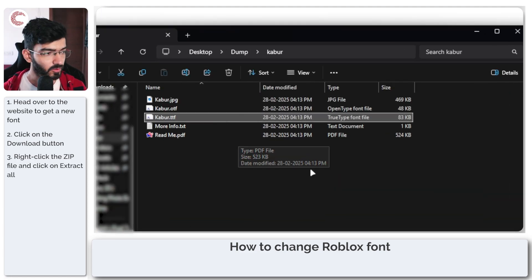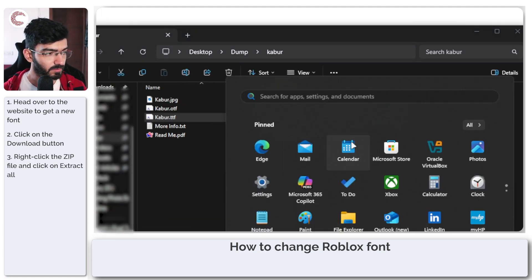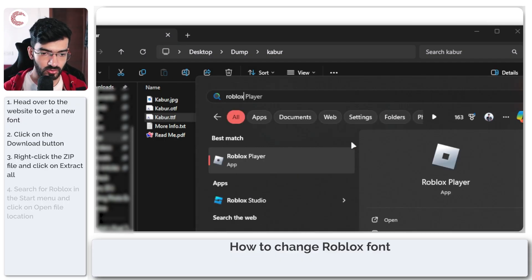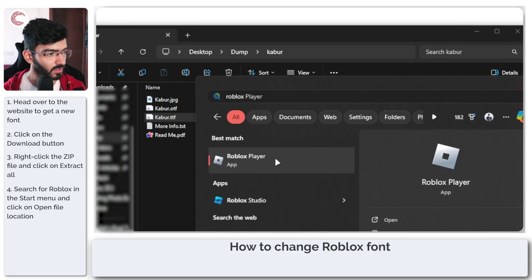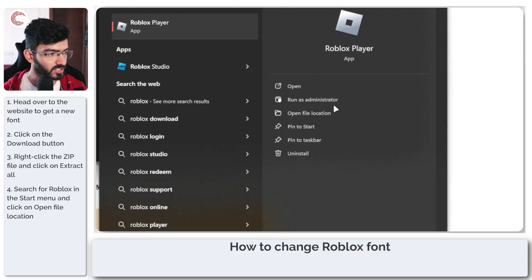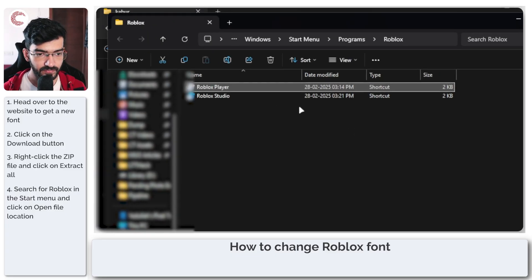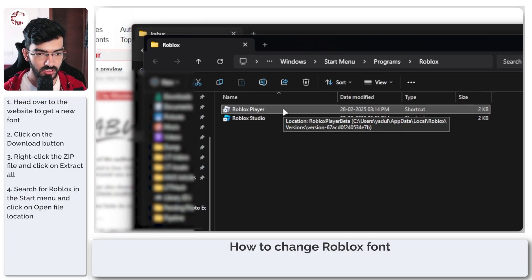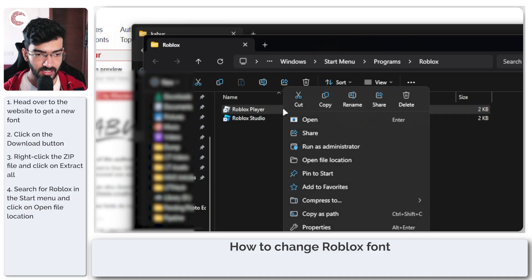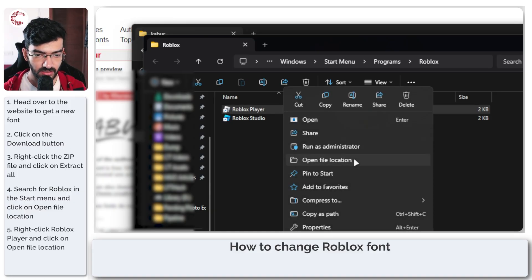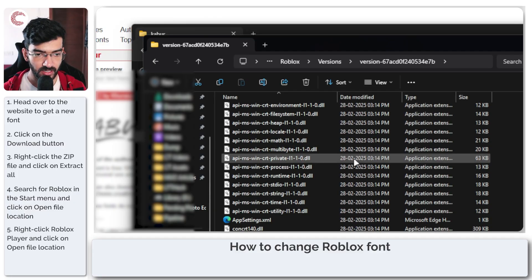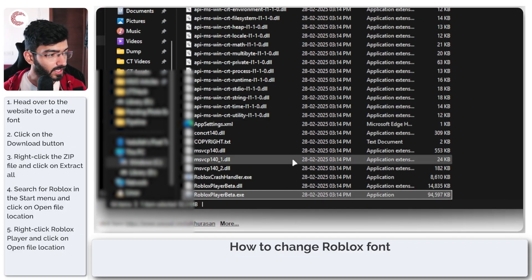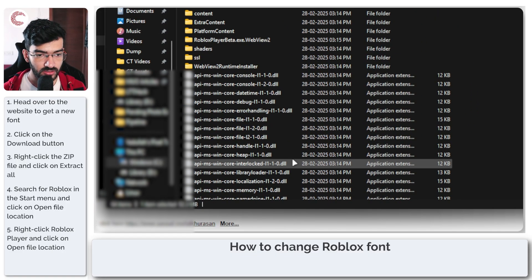Now what we're going to do is open up our start menu and search for Roblox. In this section, we're going to go ahead and click on 'Open file location'. This will open up two shortcuts for Roblox and Roblox Studio. Right-click Roblox Player and then click on 'Open file location' again.